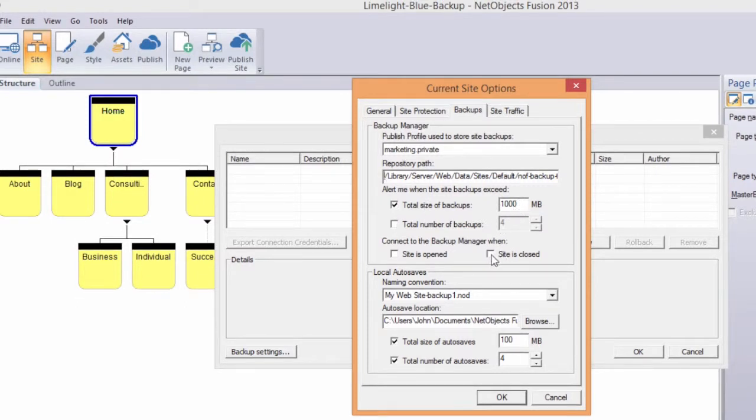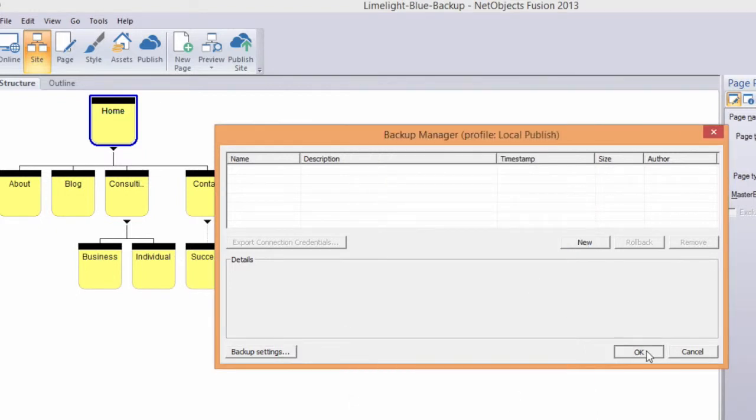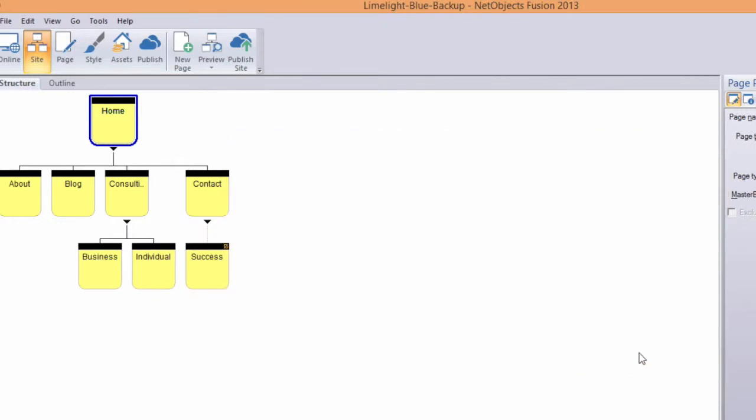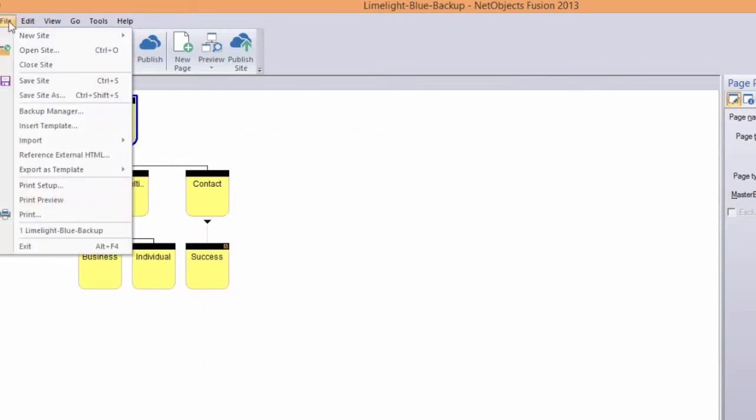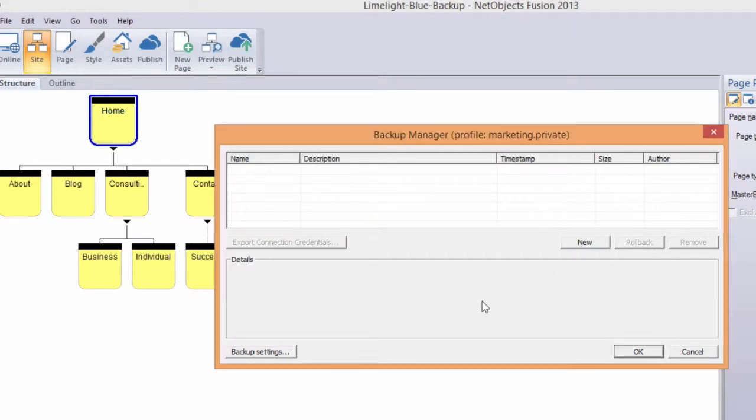Configure the remaining parameters to limit the number or size of backups stored on the server. Click OK to save your preferences. Reopen the Backup Manager and create your first backup. Enter notes if desired.